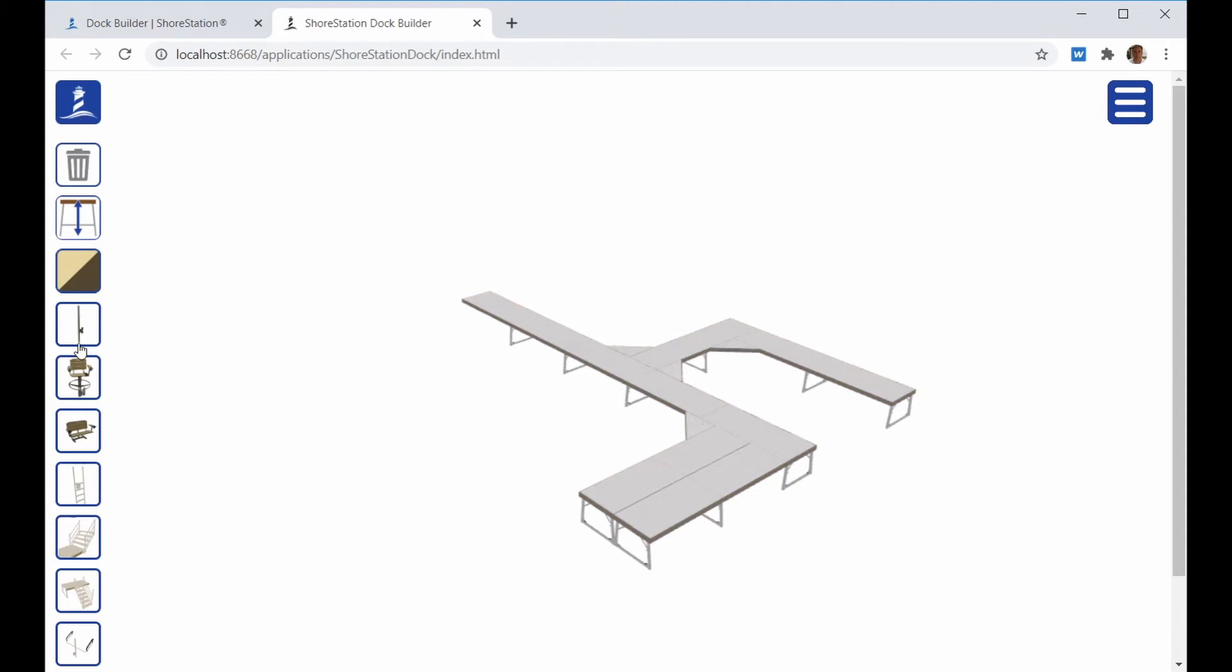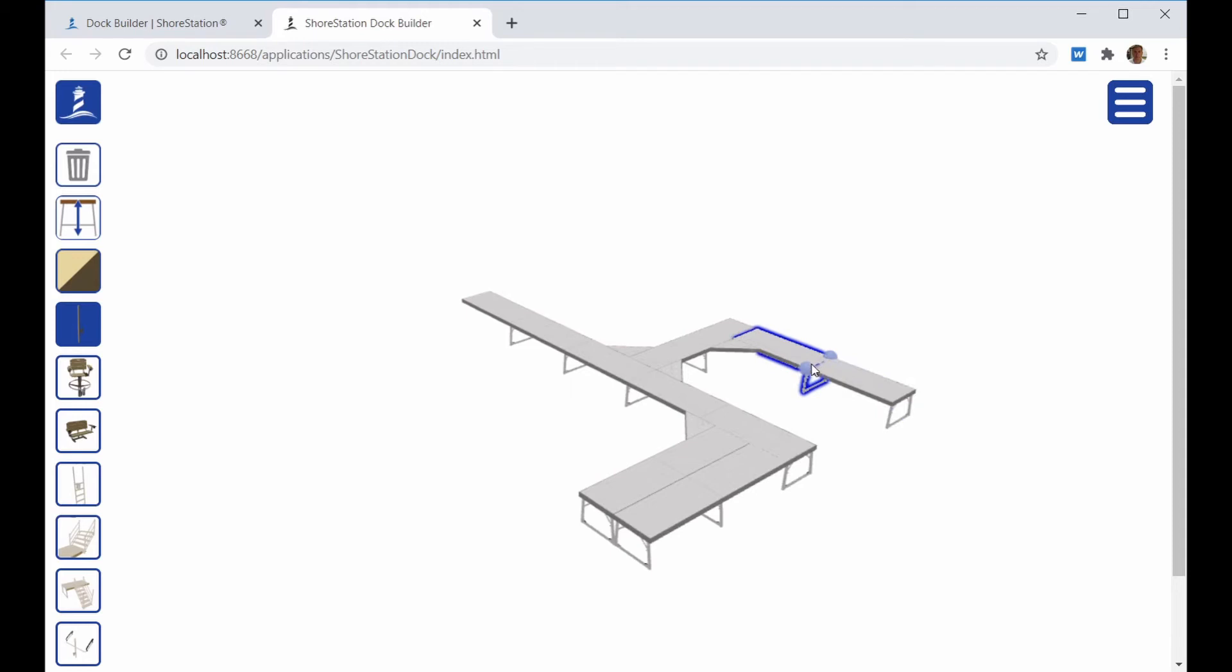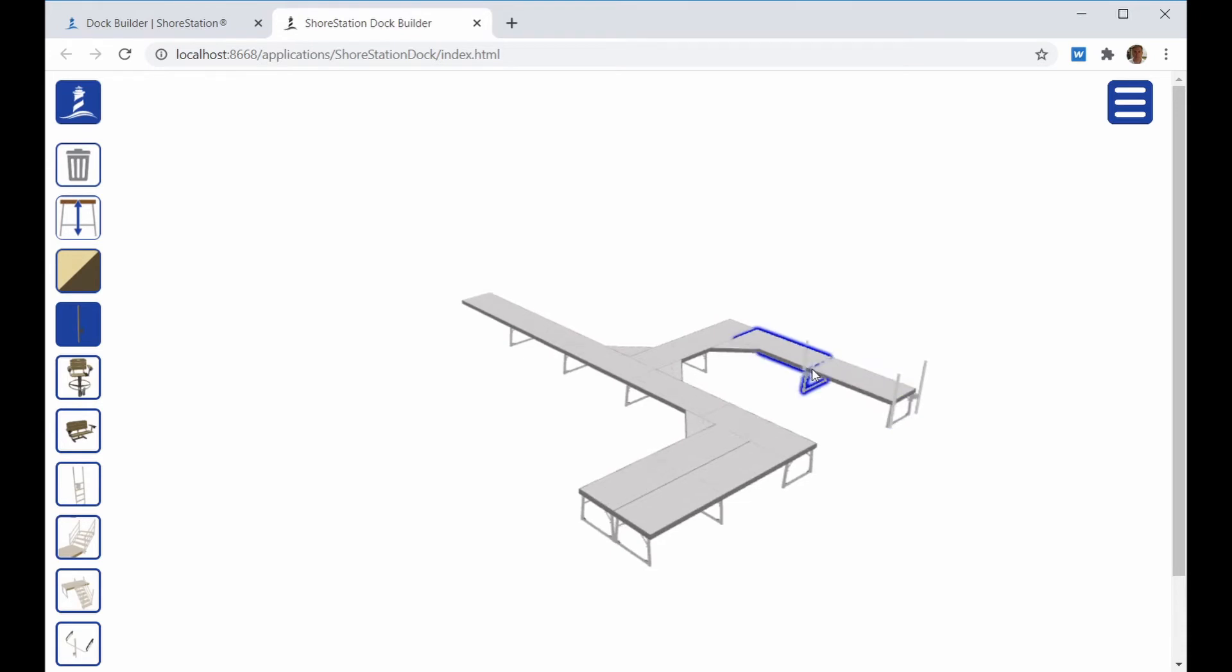You can click on the accessory icons to add accessories to the Dock. We'll start with the Dock Bumper. When you click on it, you'll notice the icon turns blue. That means you're actively putting that accessory on the Dock Layout. When you click on a Dock section, it will show you balloons for where the accessory could be placed. You click on the balloon and it will place the accessory on that location.